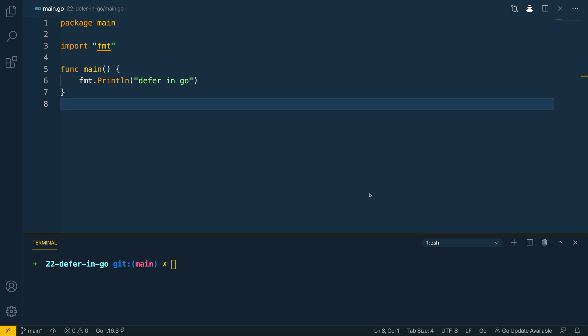In the last video of this course we looked at the built-in panic and recover keywords. In that video we had a small glimpse of the defer keyword and how we could use that to defer the execution of a function. In this video we're going to take the concepts that we looked at one step further and really dive deeper into what deferred functions are and what they can provide for us as Go developers.